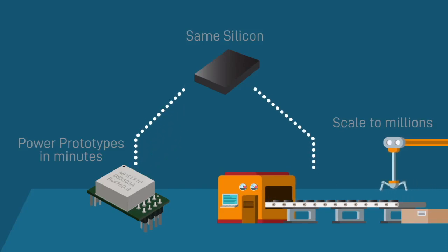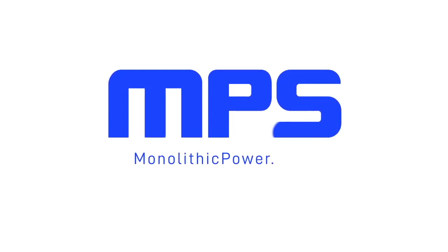For more information about our product portfolio, visit monolithicpower.com.